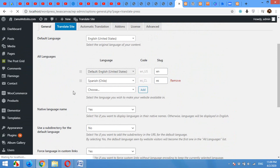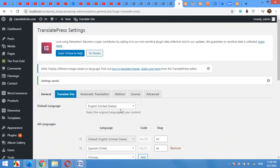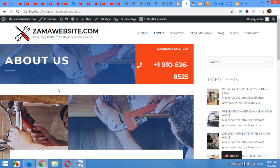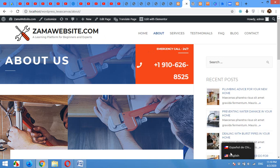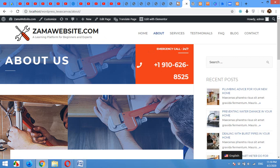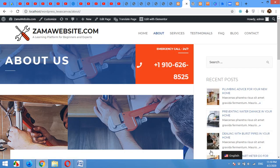After saving, open the home, the front end, and refresh the page. Now you can see that there is a language button in the bottom right corner. There is Español and English.